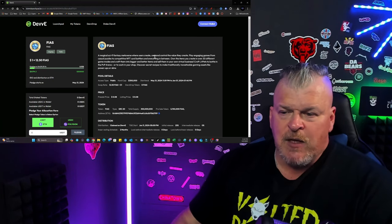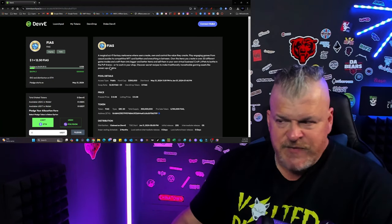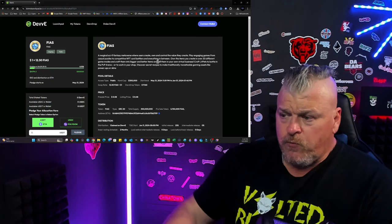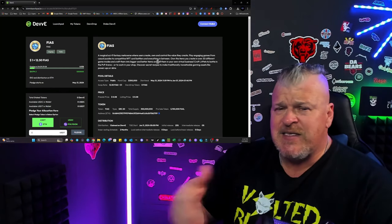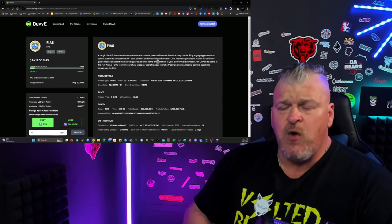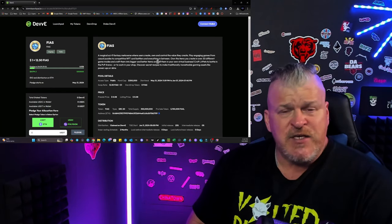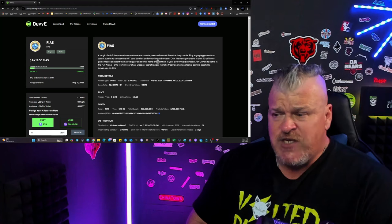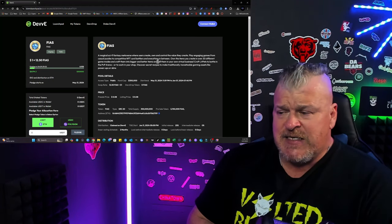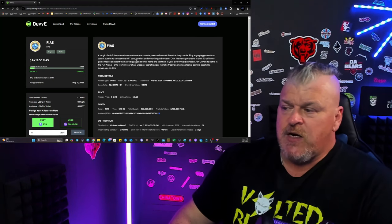Right now, $1 equals 12.5 FIAS. And remember, this is behind the scenes. You don't even need to know. All you're going to do is get FIAS. And all people will do is they'll use the FIAS token as their currency within this game.